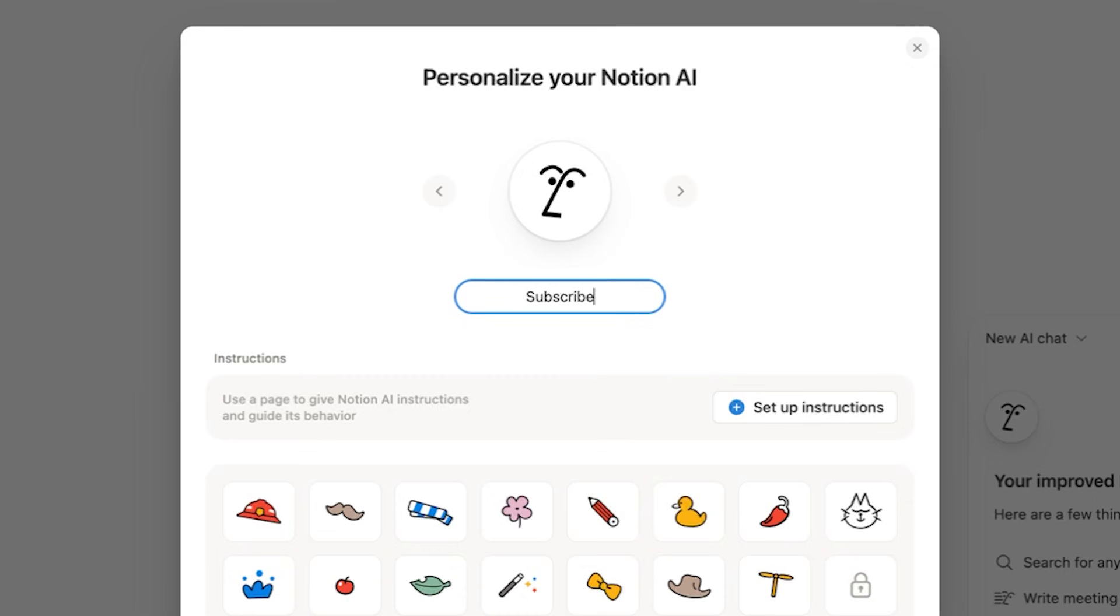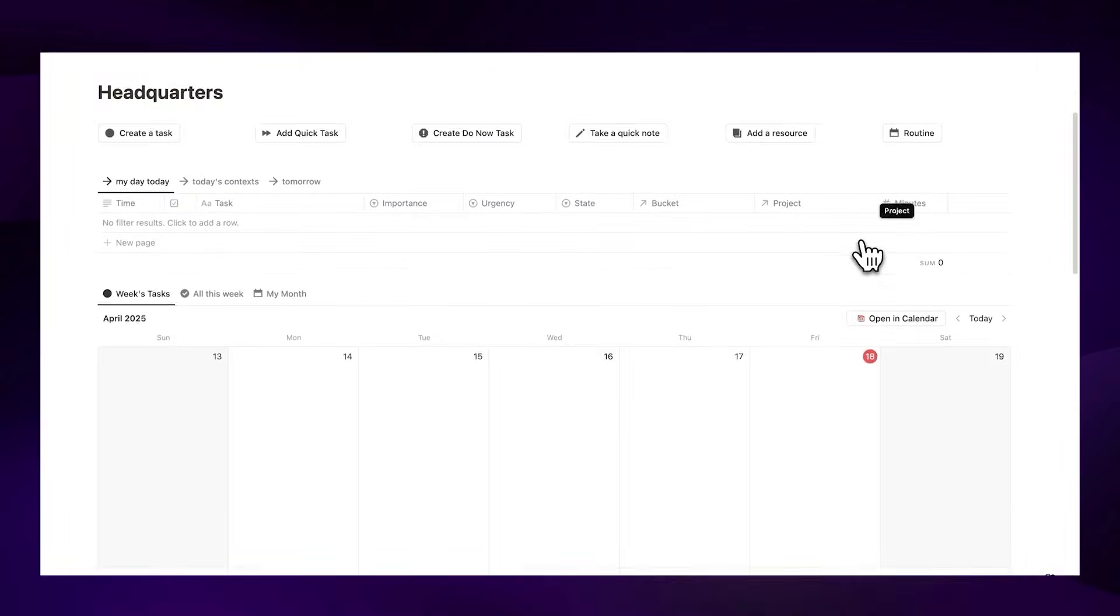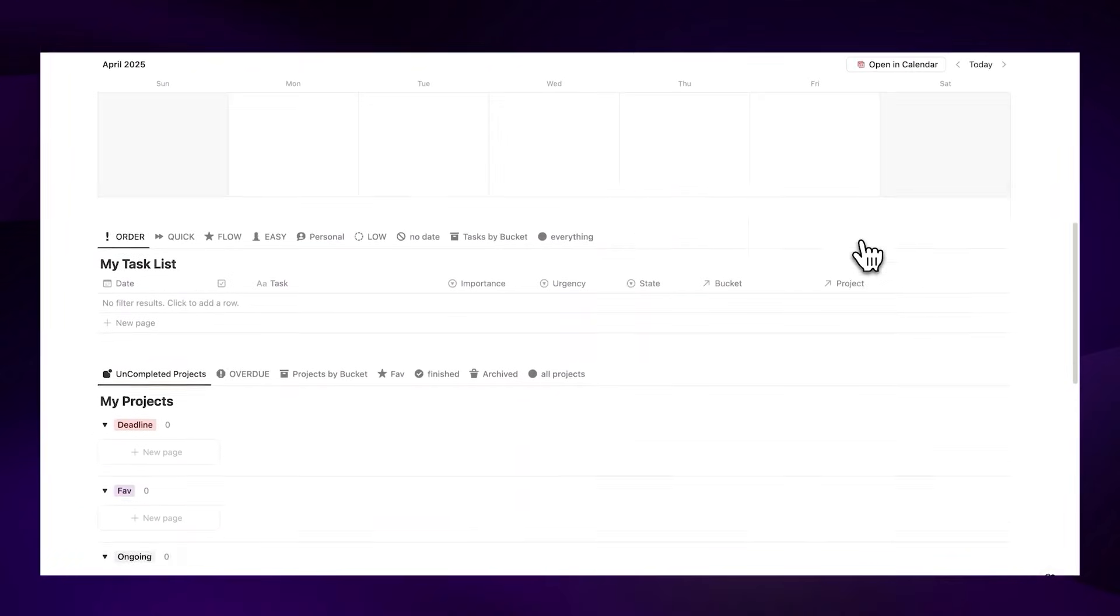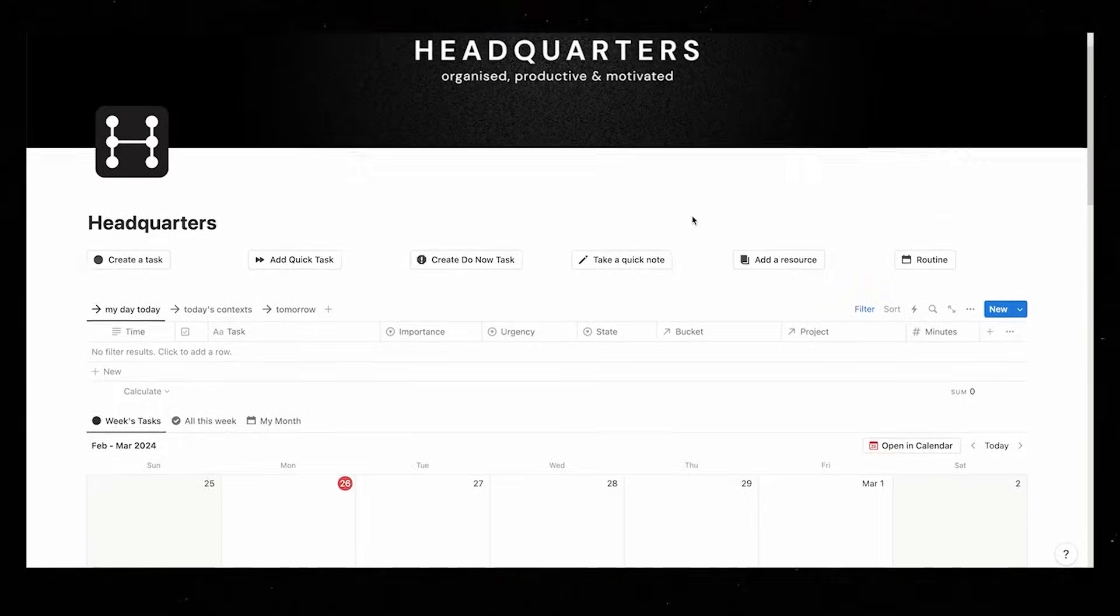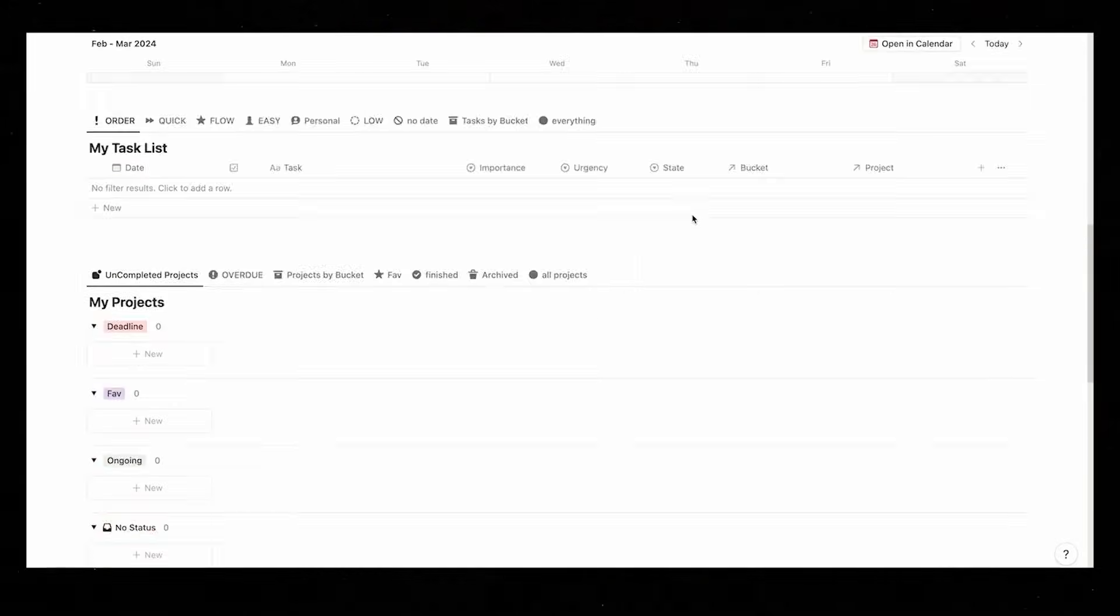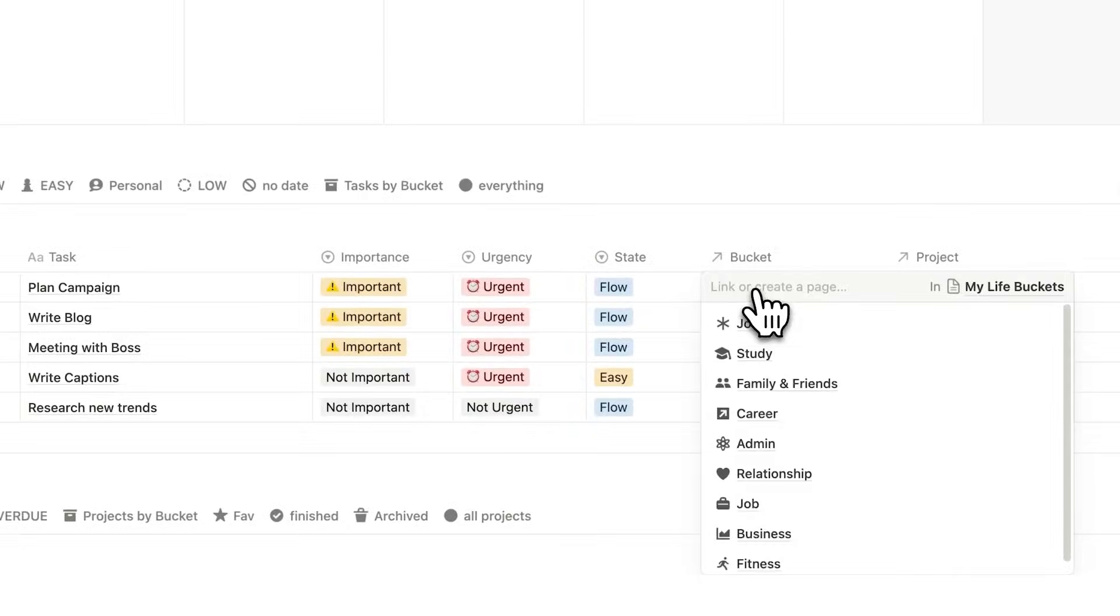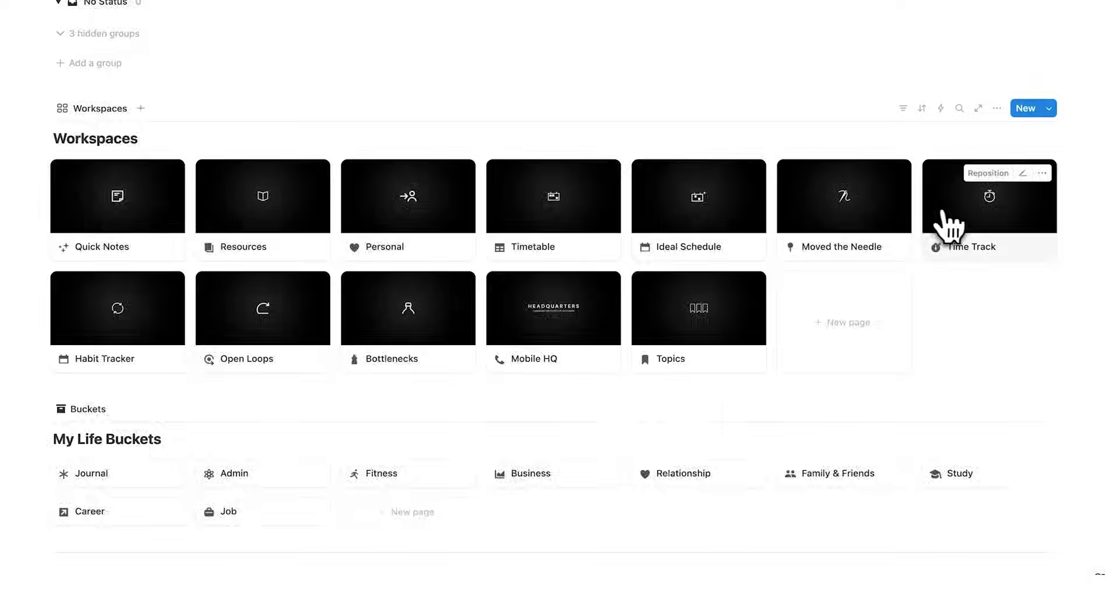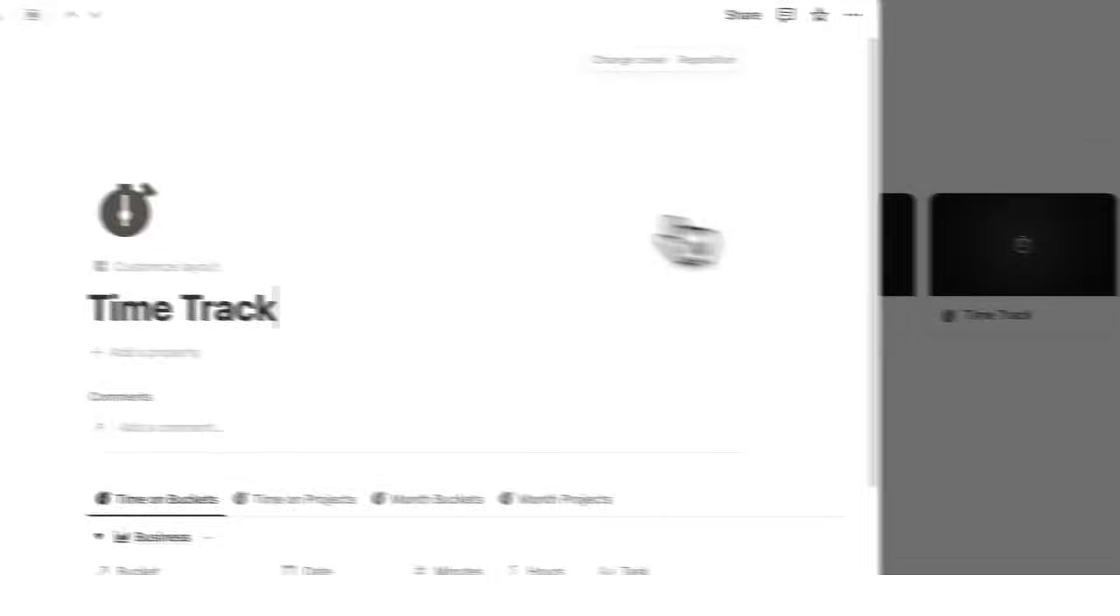By the way, if you're looking for an all-in-one Notion dashboard, then check out headquarters. It's my full premium Notion productivity template for tasks, projects, life buckets, resources, notes, time tracking, and so much more. Click on this video here to see the full tool. Thanks for watching.